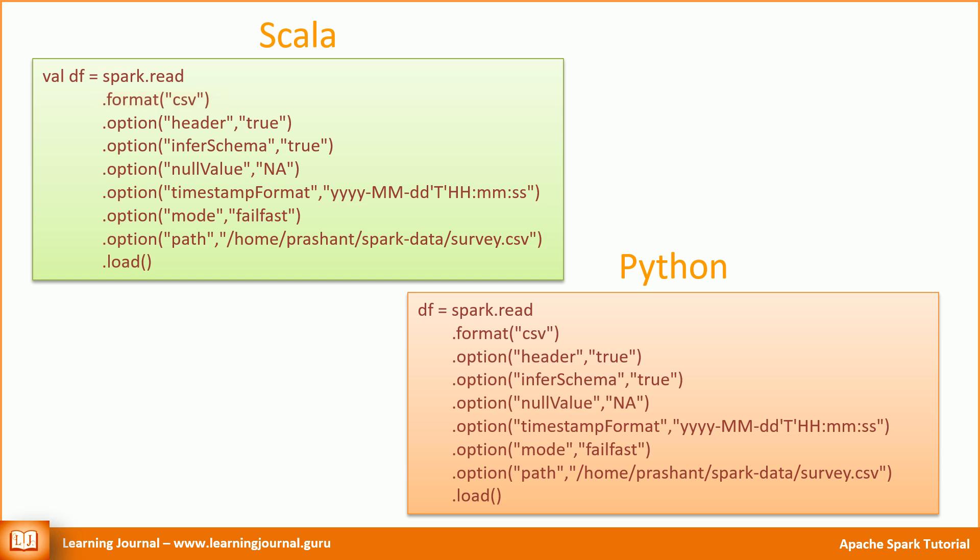In the earlier API call, we created a map of all the options and passed them at once. You can do that in this API call as well. However, I prefer to supply each option individually. It's just a personal choice.